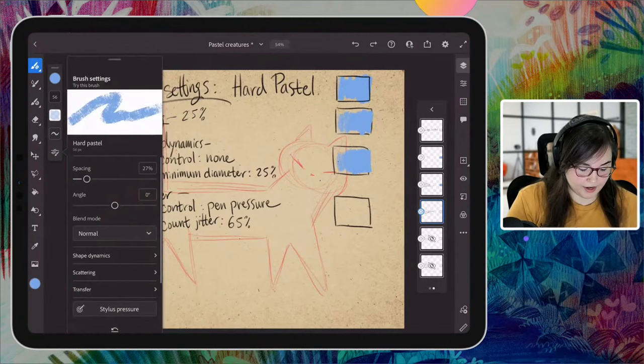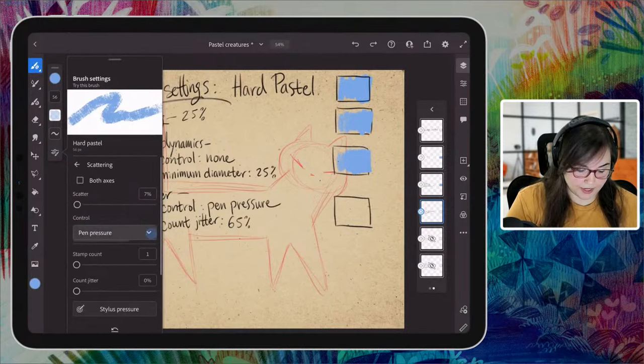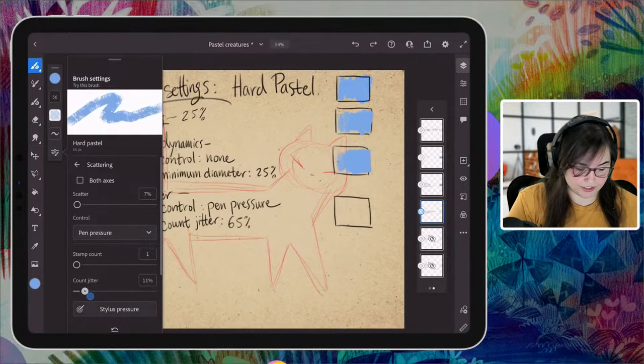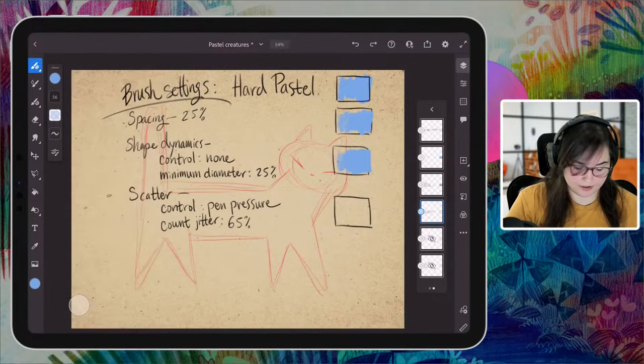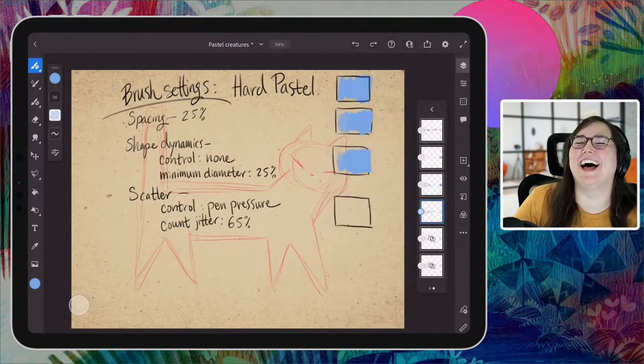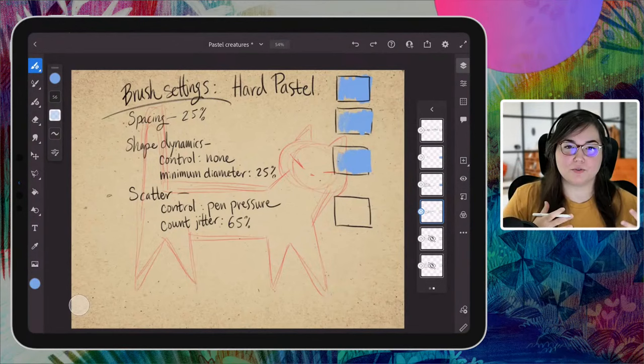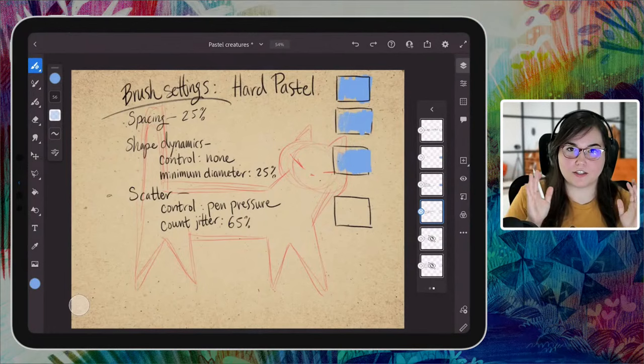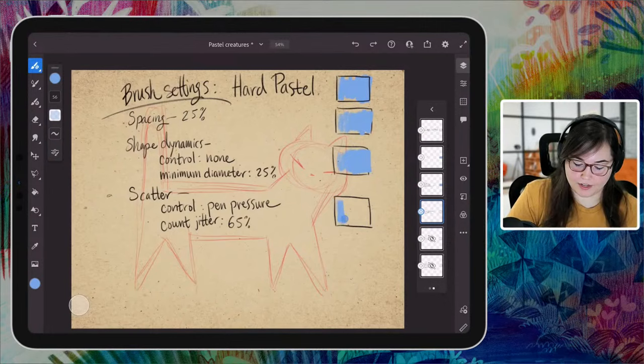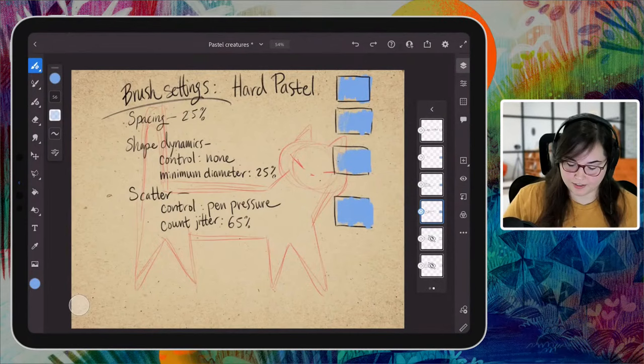Next one underneath shape dynamics is scattering. We're going to set the control to pen pressure and the count jitter goes up to 65. You can see up above how it changes and how it looks. This is about the count of different things. There's something to sweeping through from little to big, seeing what kind of changes each slider has, and feeling it out for yourself — understanding what it's doing for your brush is more important than knowing exactly what it is.